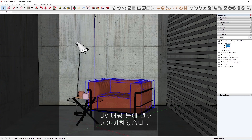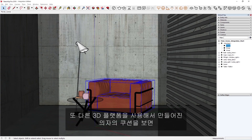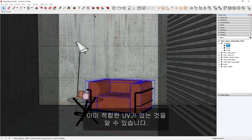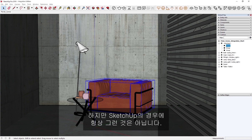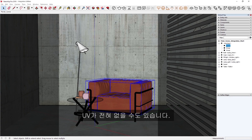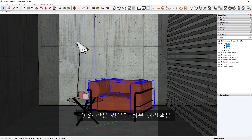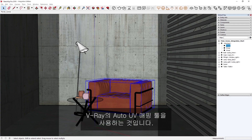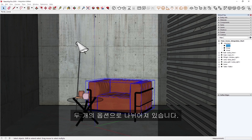You may have noticed that the pillows on the chair, which were created using another 3D platform, already have proper UVs. However, this is not always the case in SketchUp. For example, some objects you import may not have UVs at all. Or if you use the Remove Materials tool, the UVs will be deleted. In situations like this, an easy solution would be to use V-Ray's Auto-UV mapping tools, which are divided into two options: Cubic Projection and Spherical Projection.